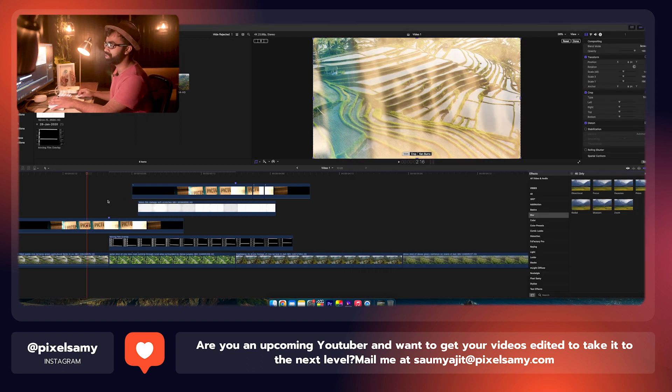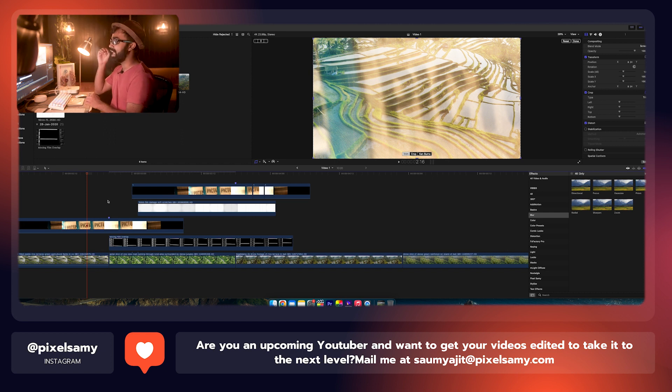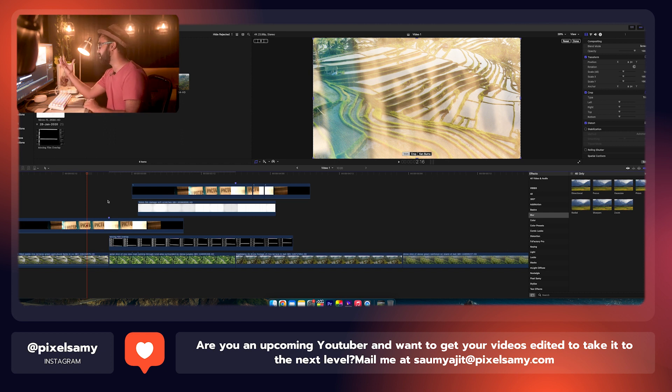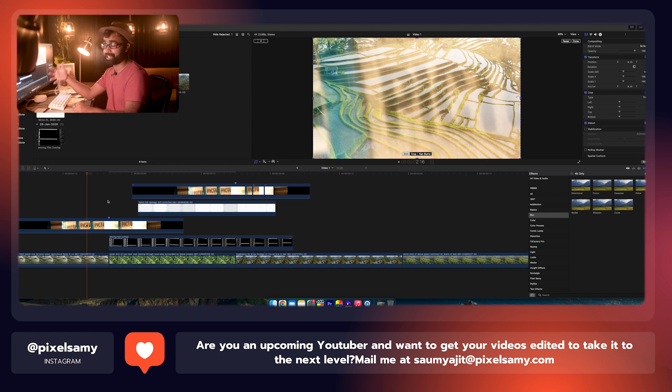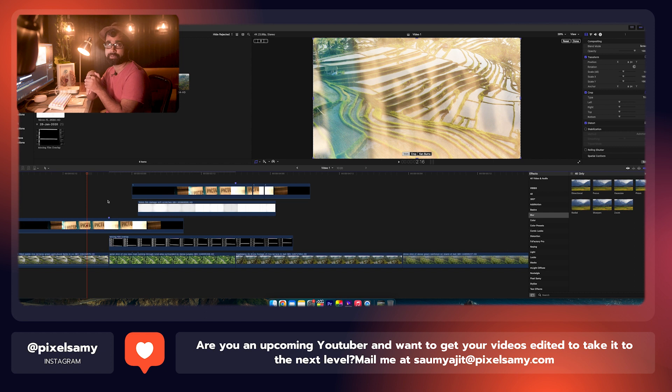So that was a moving overlay from right all the way to left, and he just transitioned to the next clip. Now if you want to make a similar one, you guys can search a film overlay on the internet, just take a JPEG out of it, animate the footage as you like, and you can do that.